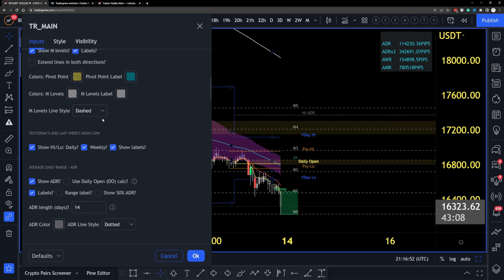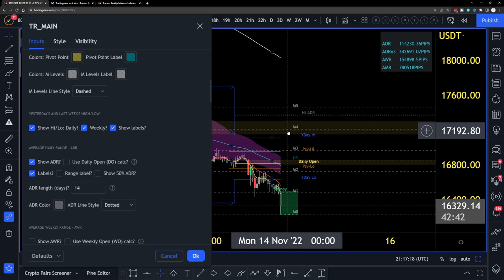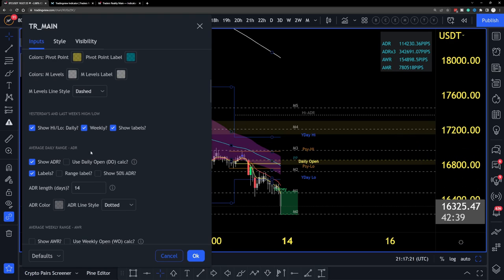Next are the high and low settings for daily and weekly, with optional labels. The recommendation is to keep these on at default if you're new and learning the hybrid system, because yesterday's high and yesterday's low are key reference points we frequently use. If you've been around a long time and know where those zones are without annotation, feel free to remove them — but for newcomers, keep it at default.